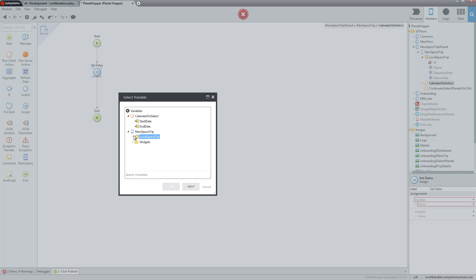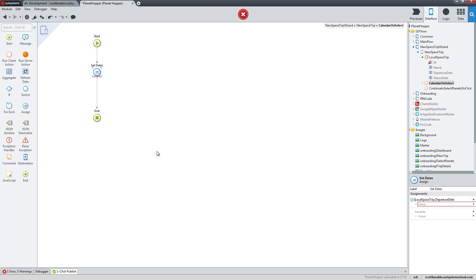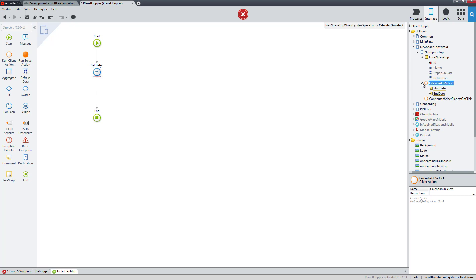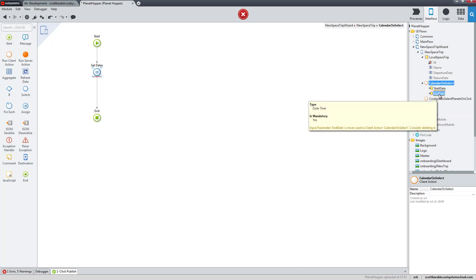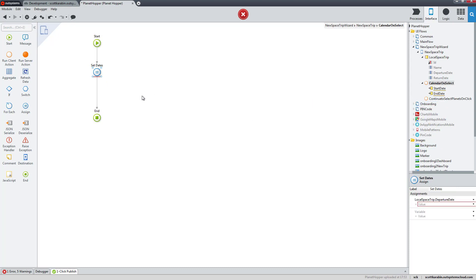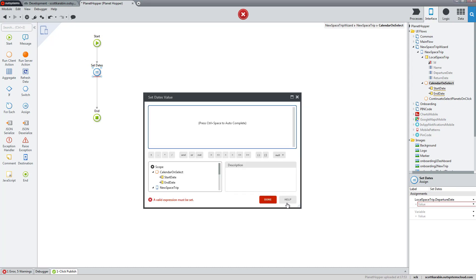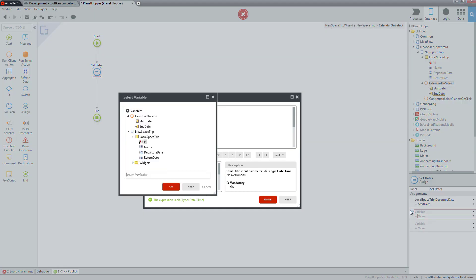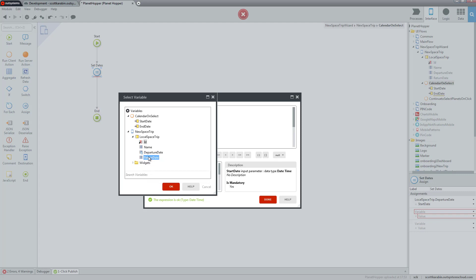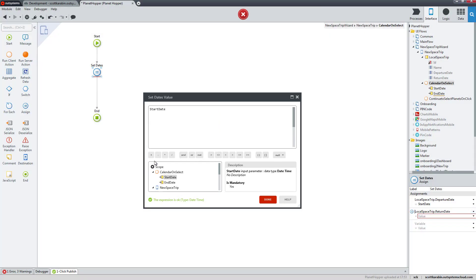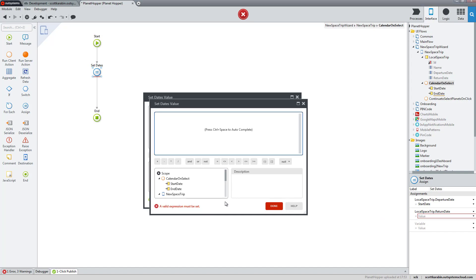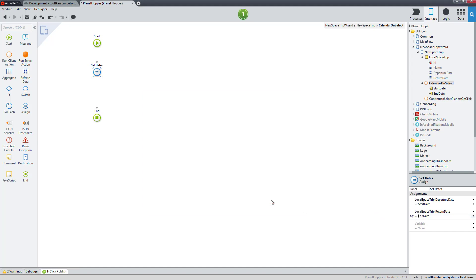When we click on the set dates assignment, it's really just assigning one value to another. In the properties area, we want to get our variable to hold this. The local space trip variable has a departure date. If we look at our calendar on select action and expand it, we can see it has an input which is a start date and an end date. So the calendar is able to provide those. If I go back to the assignment, the value I'd like to give it is the start date. For the next variable inside the assignment, I'd like the return date, and I can select end date and close out the expression editors.